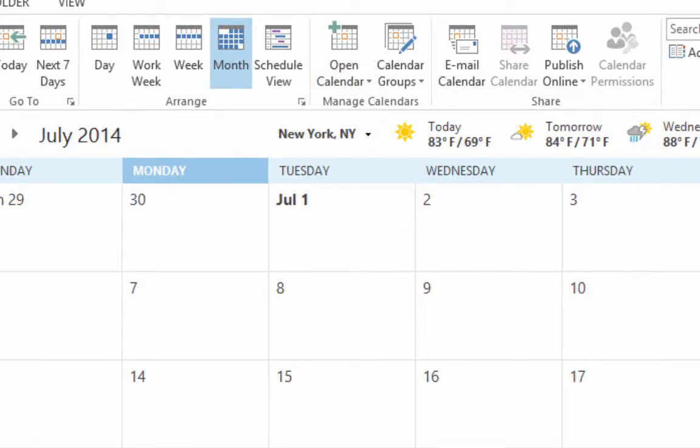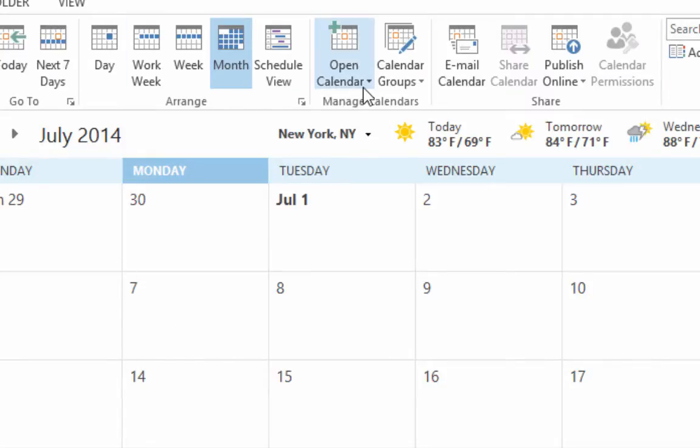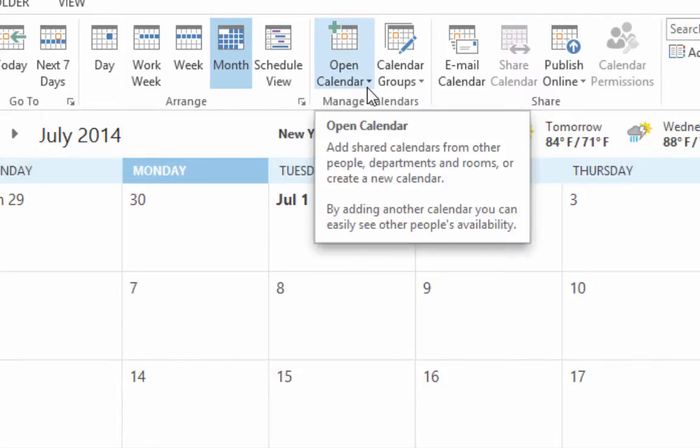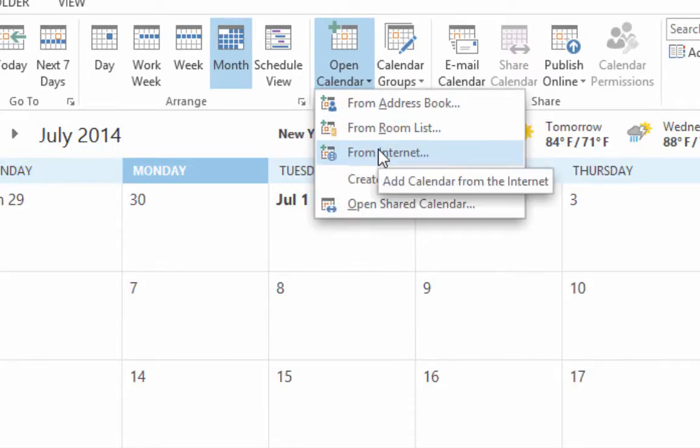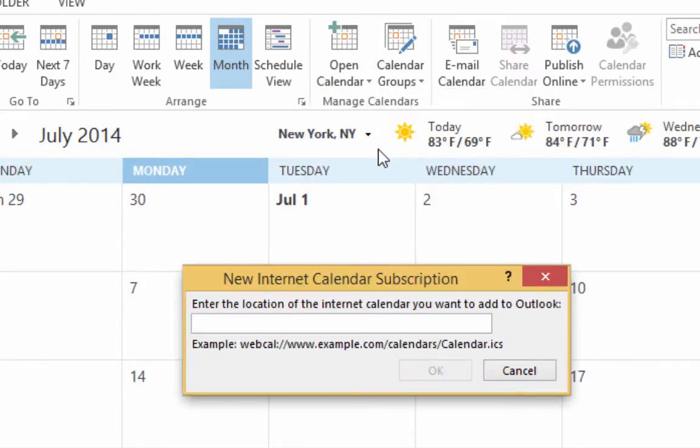On your calendar page, the home page of your calendar page, you should see something that says open calendar. Click that, and where it says from internet is what you want.